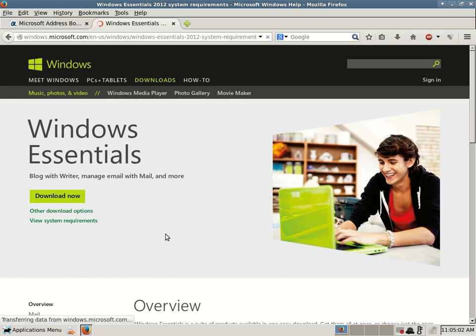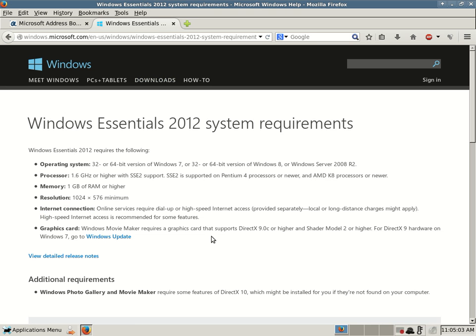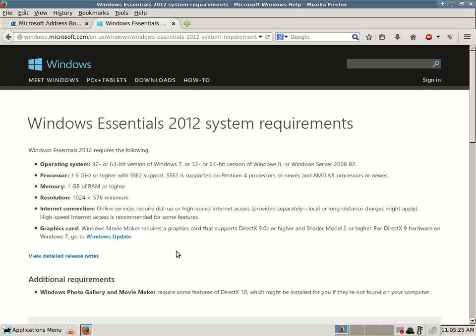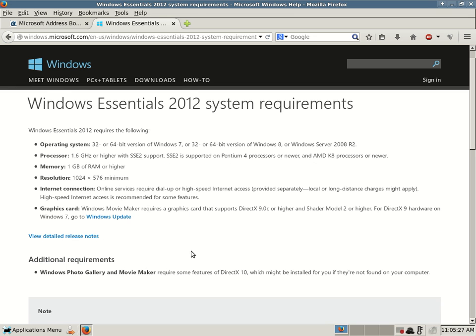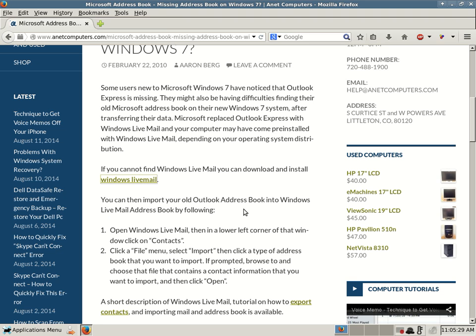You can also look at what the system requirements are, operating system. This is for Windows Essentials 2012, which is still current. 32 or 64-bit version of Windows 7 or 32 or 64-bit version of Windows 8 or Windows Server 2008 R2, release 2. And then it gives you more technical details about your processor, memory, resolution, internet connection, graphics card.